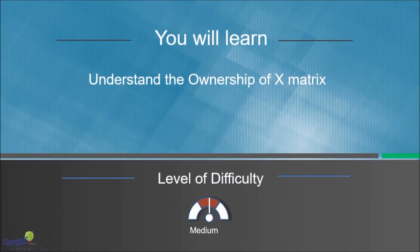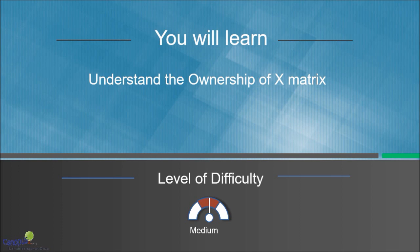In this lecture, we will understand how X matrix can be used to define shared ownership and accountability.